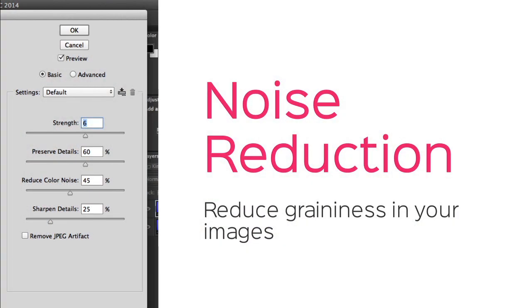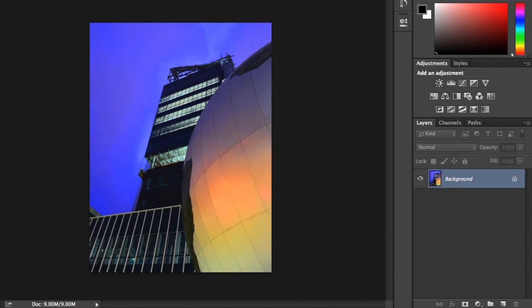Noise isn't just caused by sharpening. It can also appear in your image for other reasons. For example, if the photo was taken in lower light. Luckily, you can reduce this using a noise reduction filter. Once again, you'll start by duplicating your layer, so you aren't making changes to the original.